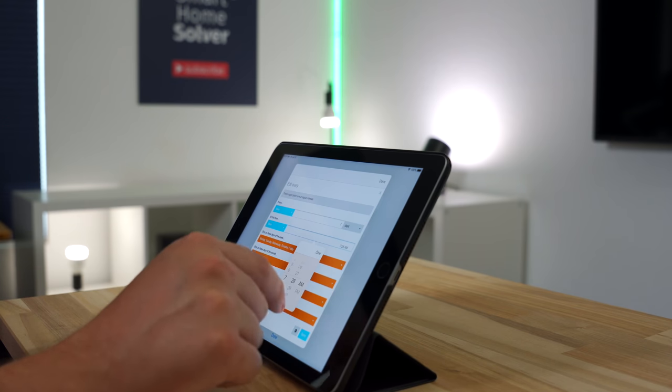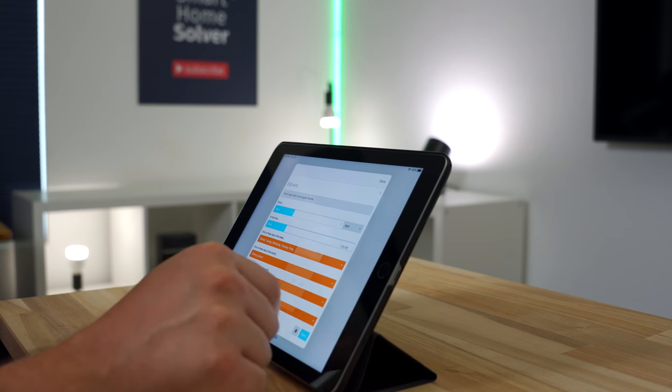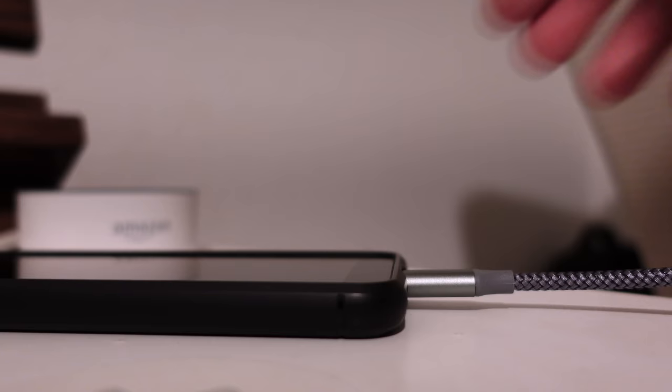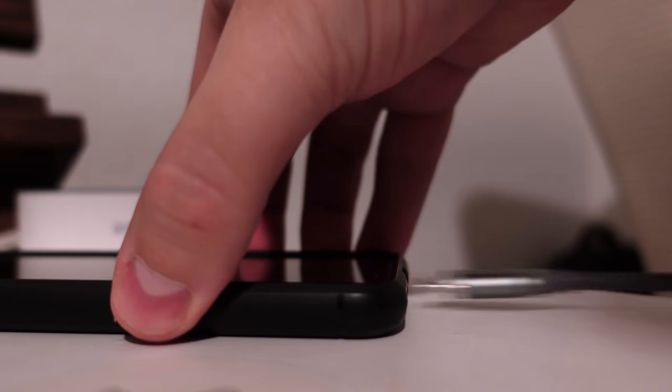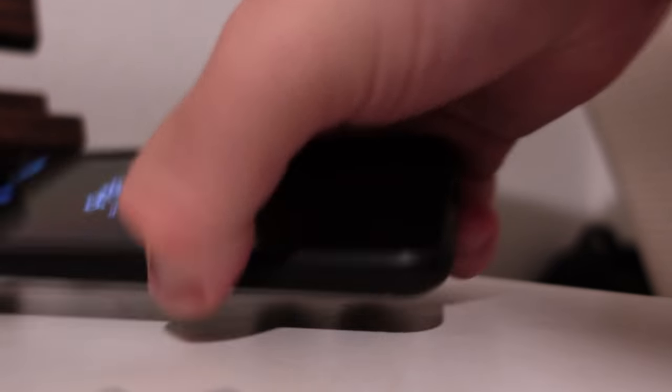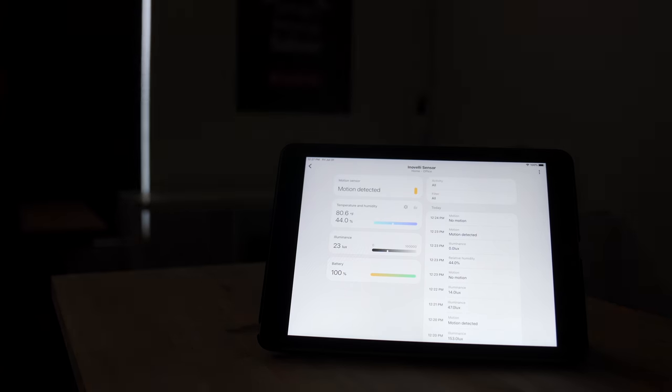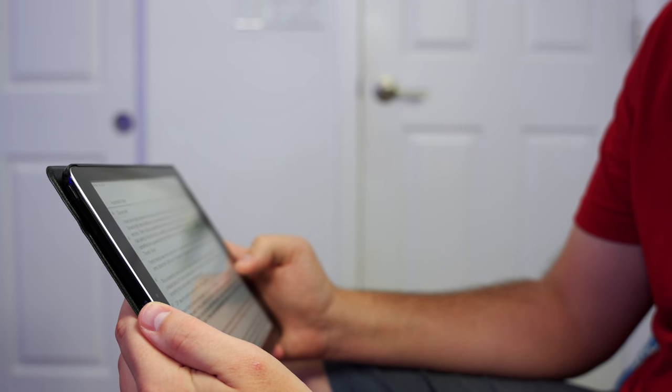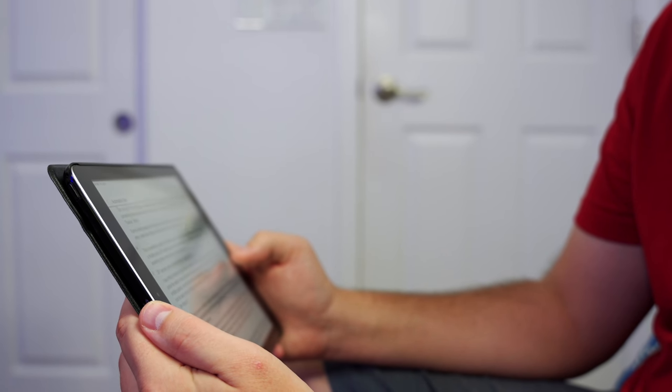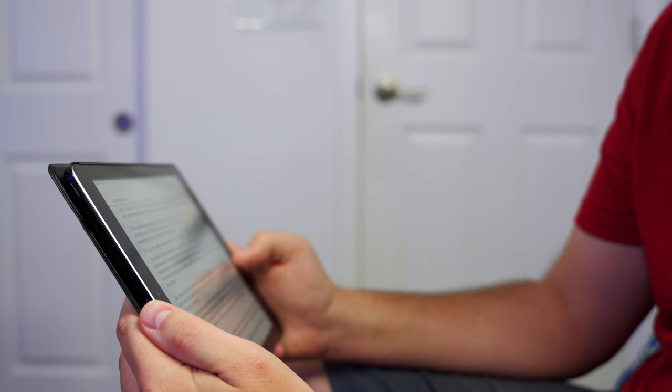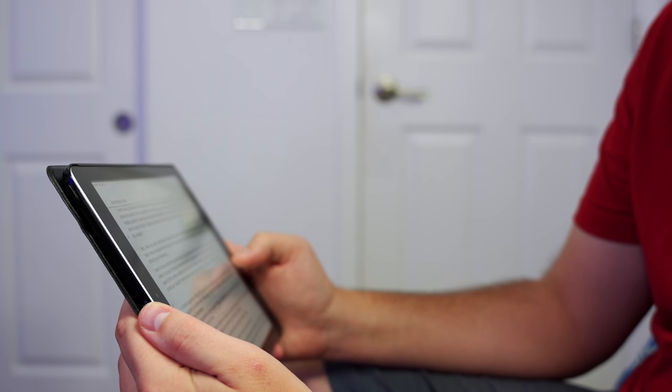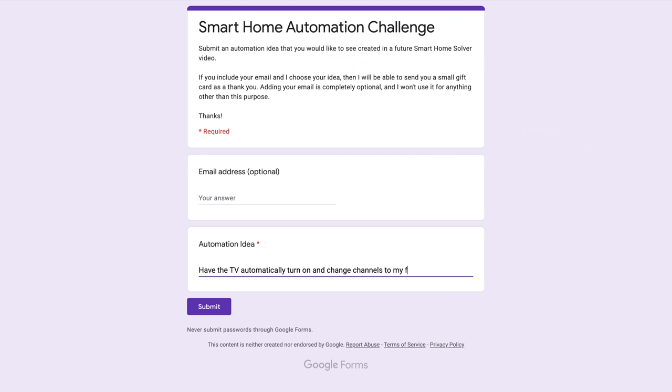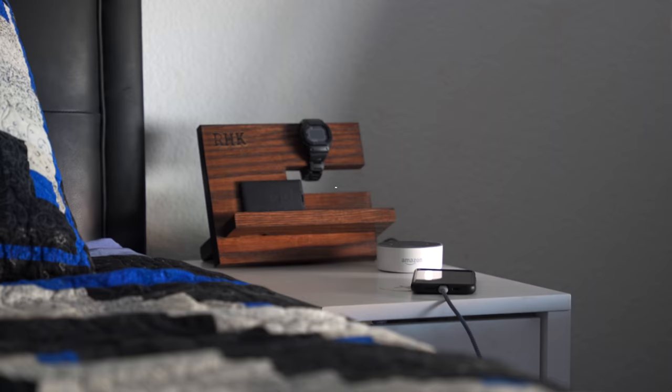Today I have some interesting automations for you. One involves a phone charger, the other happens on a cloudy day. A few weeks ago many of you sent in home automation challenges for me to set up, and I can't believe how many incredible ideas were sent in. It took me a full day to read through everything but I loved reading everyone's submissions. I'll be going over several ideas that I think apply to most people.